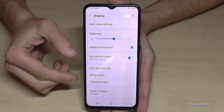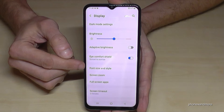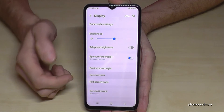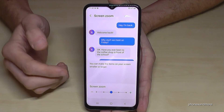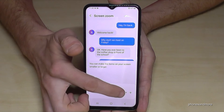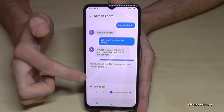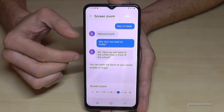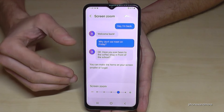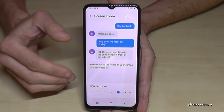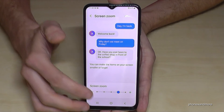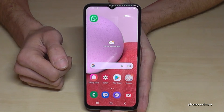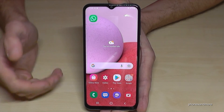Another point I would recommend: in the display settings below Font Size and Style, there is Screen Zoom. Here you can not only increase the text size, you can also increase the icons — pretty nice. But same thing, don't increase it too much because it will affect the notification center as well.